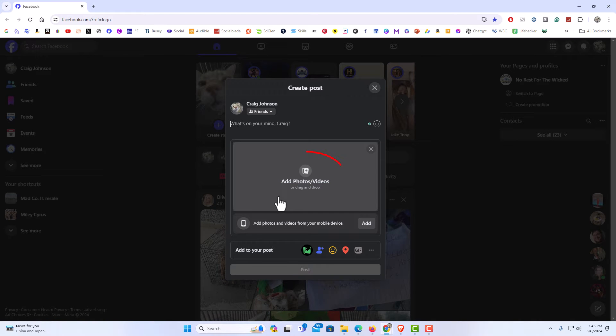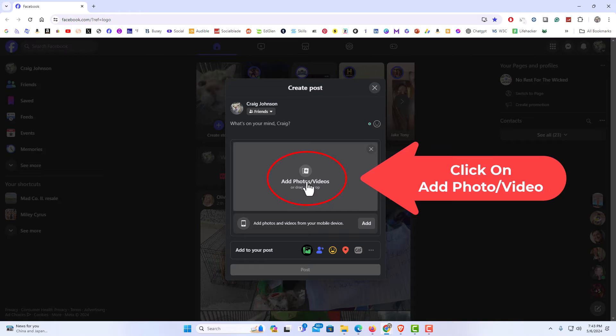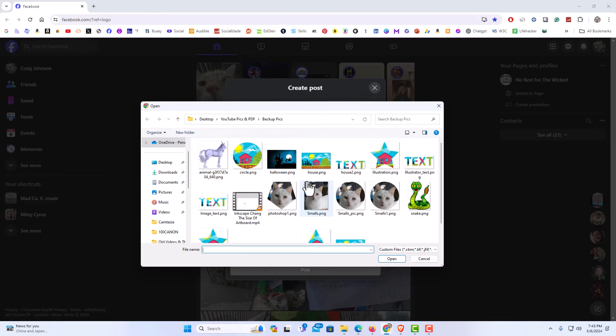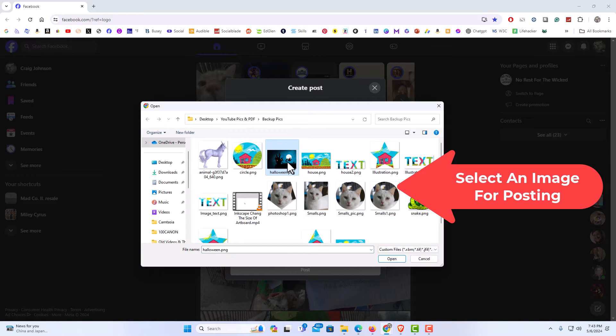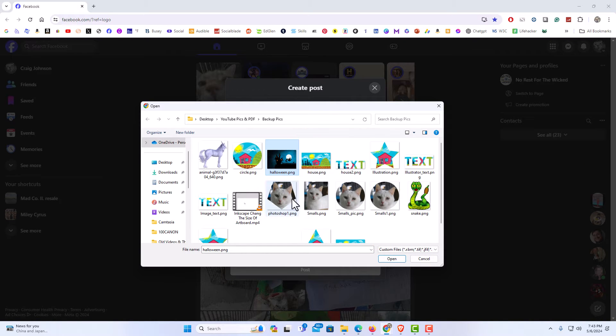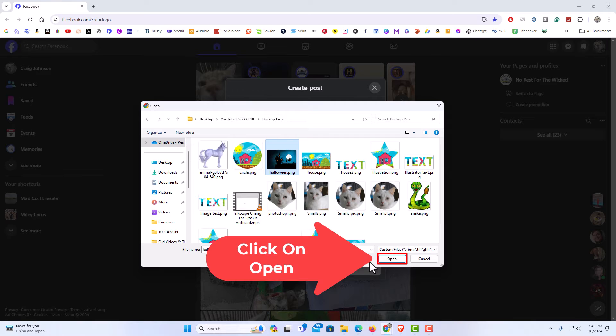Then I am going to click on add photos and videos. That will bring up a little dialog box and I have to select the image that I want to post. I am just going to post this one here. I am going to go down to the bottom and click on open.